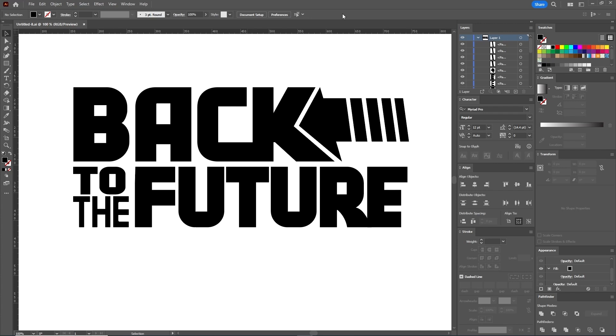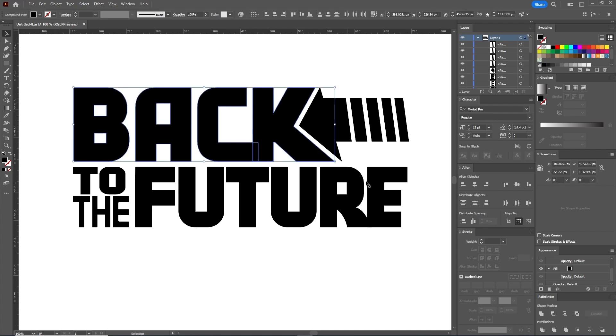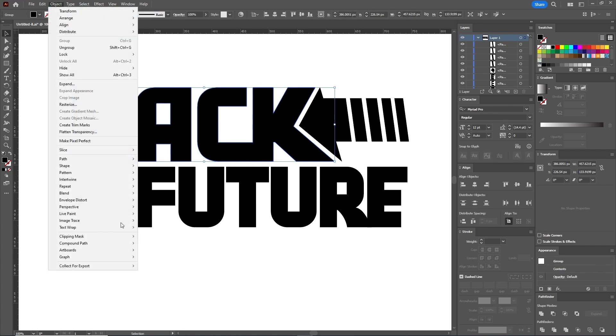Before we continue with the warp effects, let's select the word Back with the Selection tool. In the Pathfinder panel, press Unite and then go to Object, Compound Path, Make.